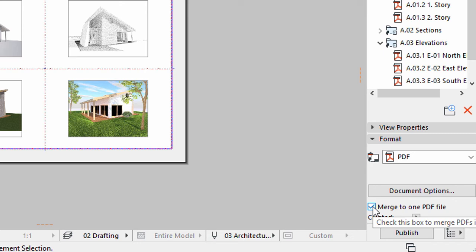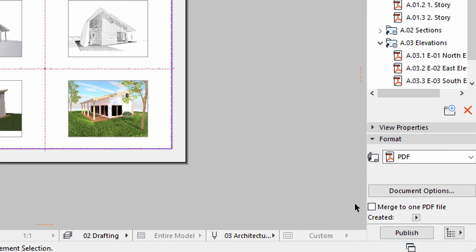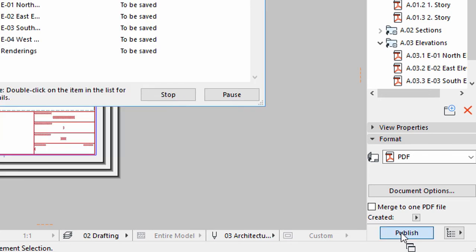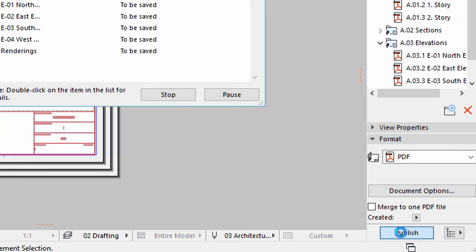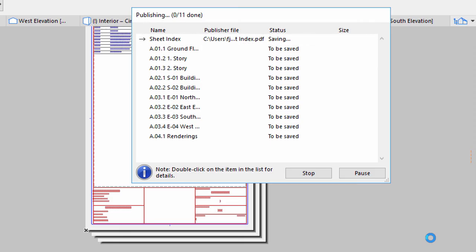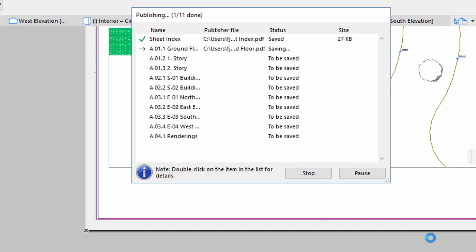Unmark the Merge to One PDF File checkbox to keep the published set in separate PDF files. Leave all other settings as they are, and click the Publish button to publish the set. The publishing process starts and saves the PDFs one after the other.